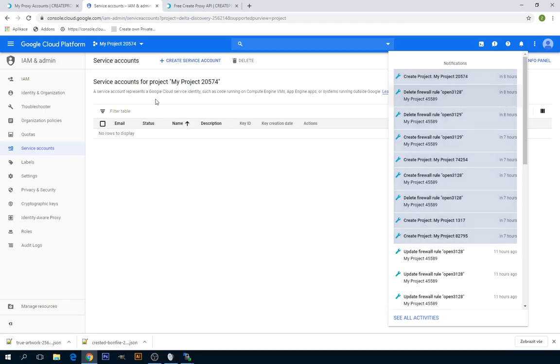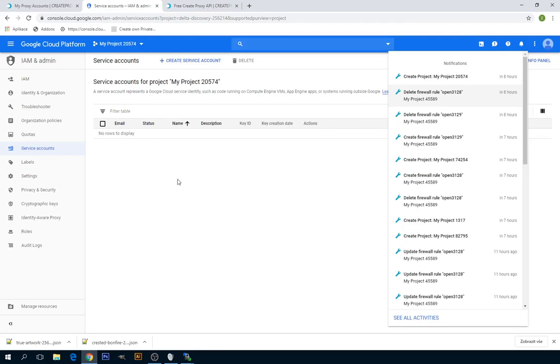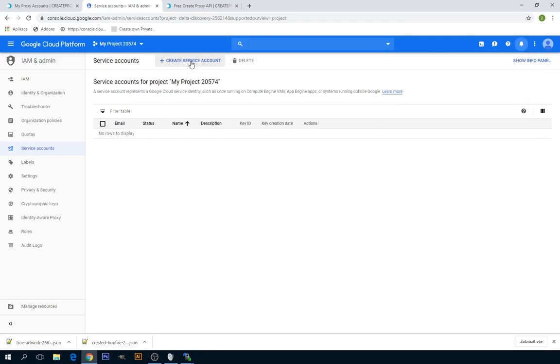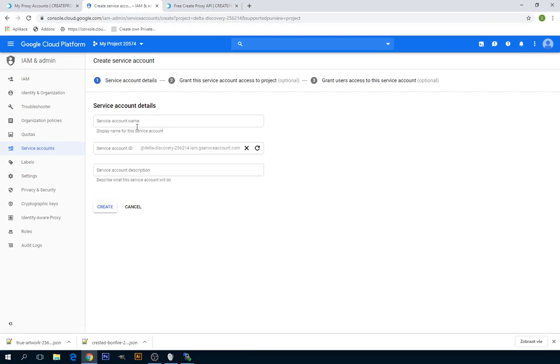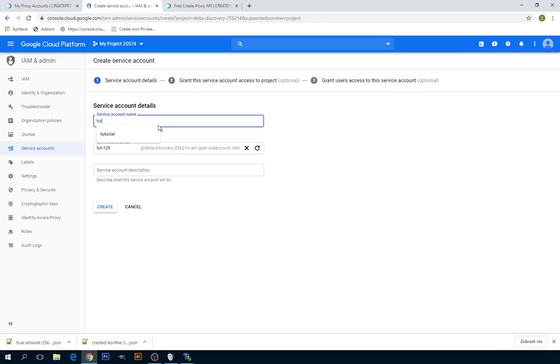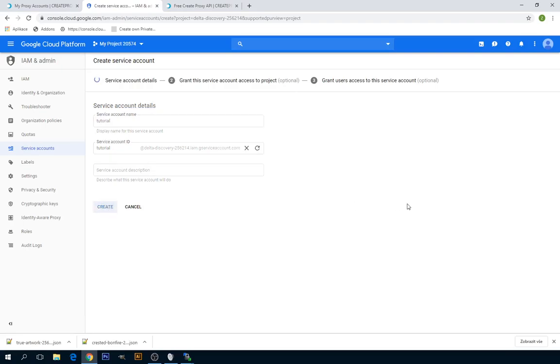Okay, so this is my service accounts for this project. There is no any at the moment, so click on Create Service Account and insert the name you want. I'll just insert Tutorial, and then click on Create.